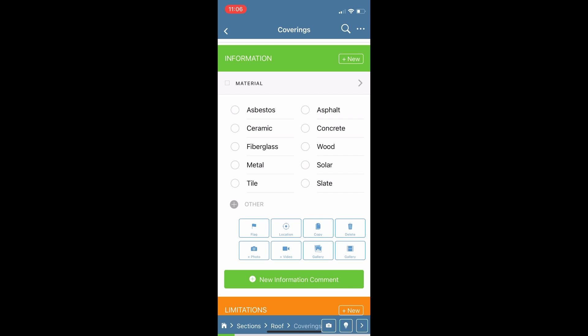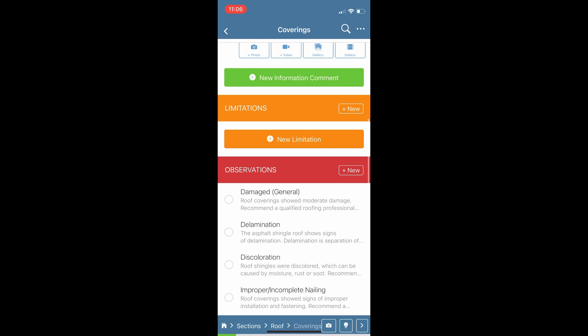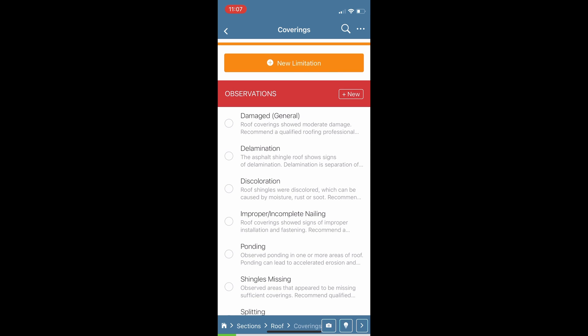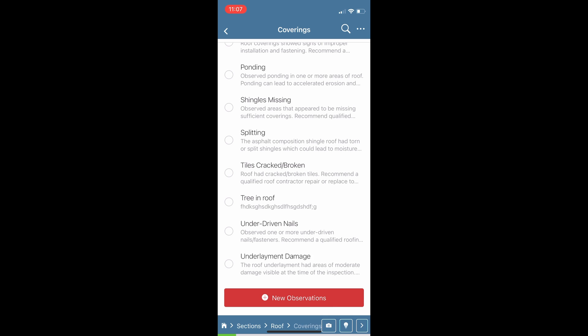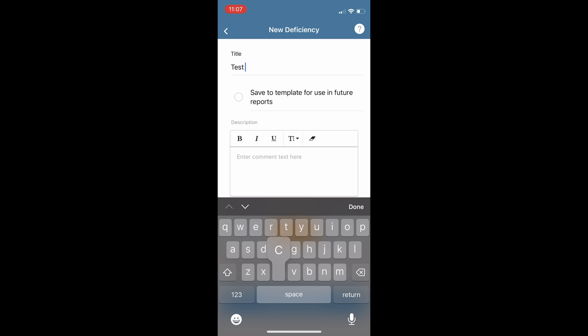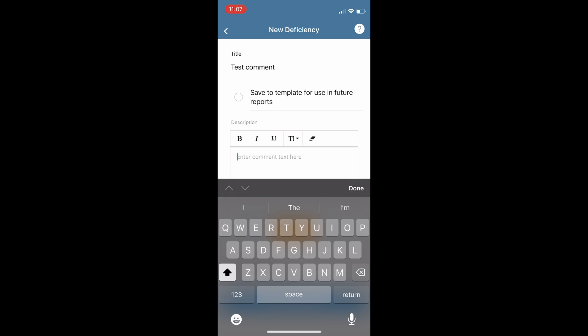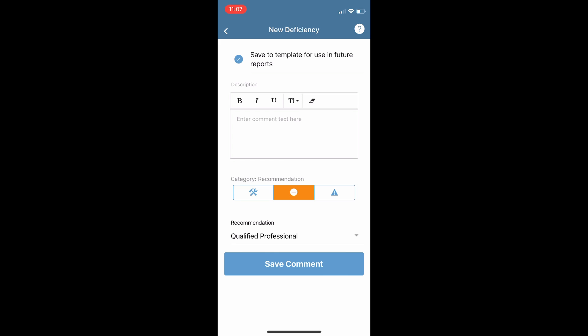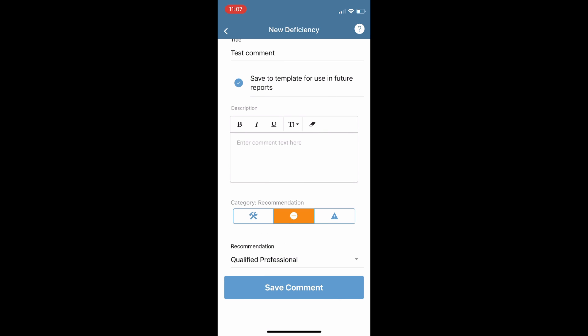All of these comments are customizable. After you get through the informational comments you will see your observations — another completely customizable list of your common defects. You can click 'New Observations' at the bottom to add any new comments on site, simply type in a title and in the text box you can type a description or use the talk-to-text feature. There is a 'Save to Template' option at the top so if you create a comment on site and want to save it as a permanent comment moving forward, it gives you that option.